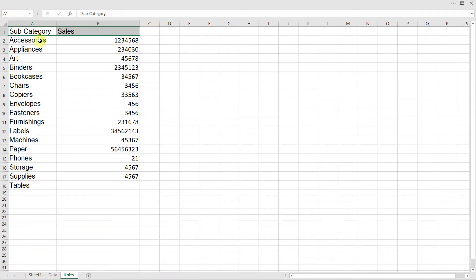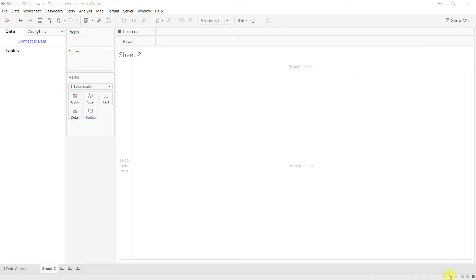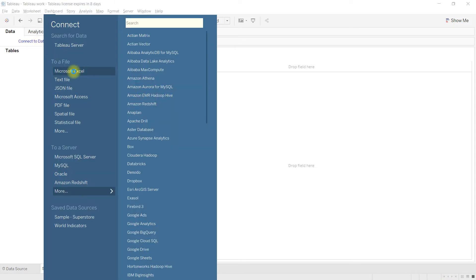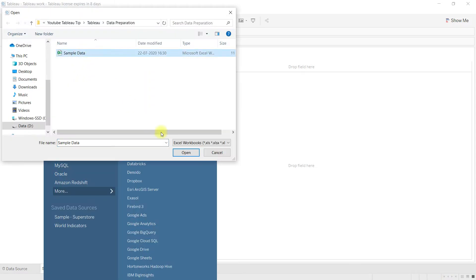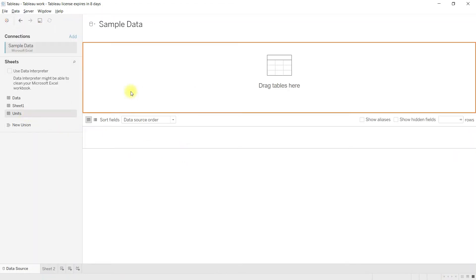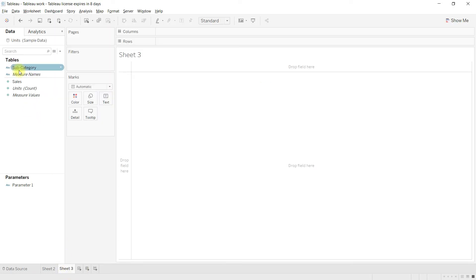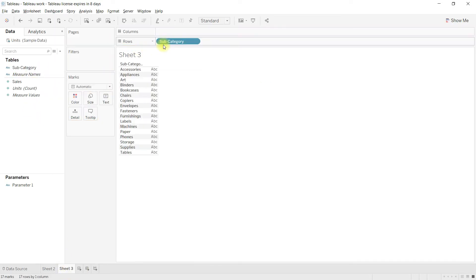I am taking the sample data, sales for subcategories. Let me load this into Tableau. Drag subcategory and sales into the view.